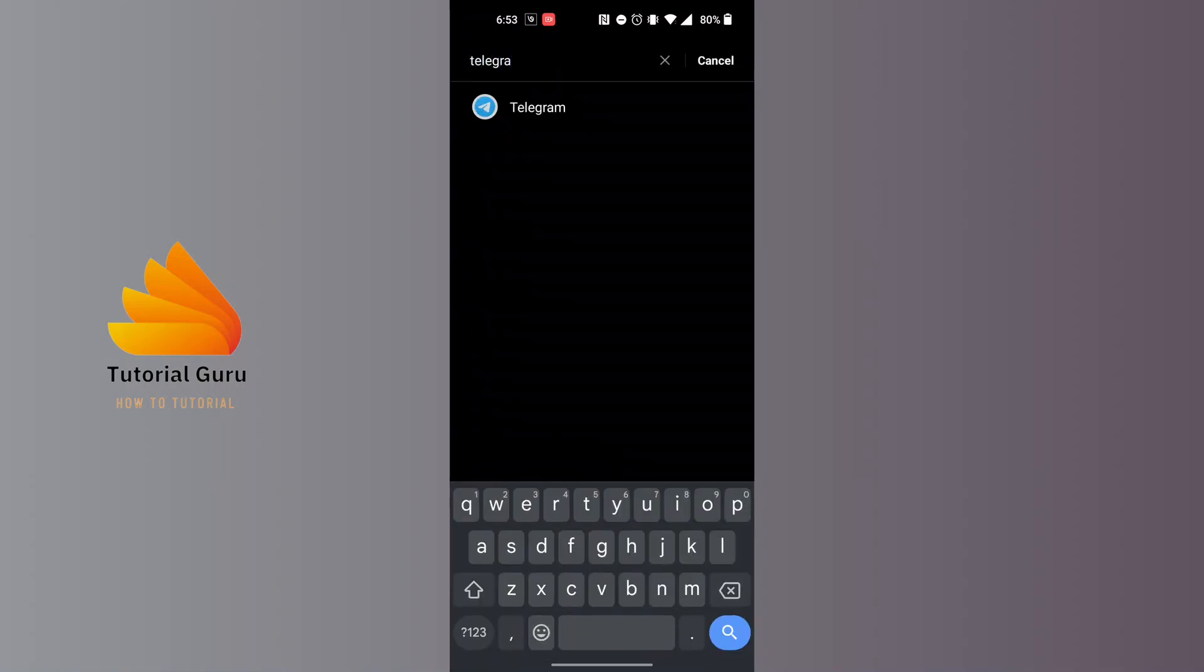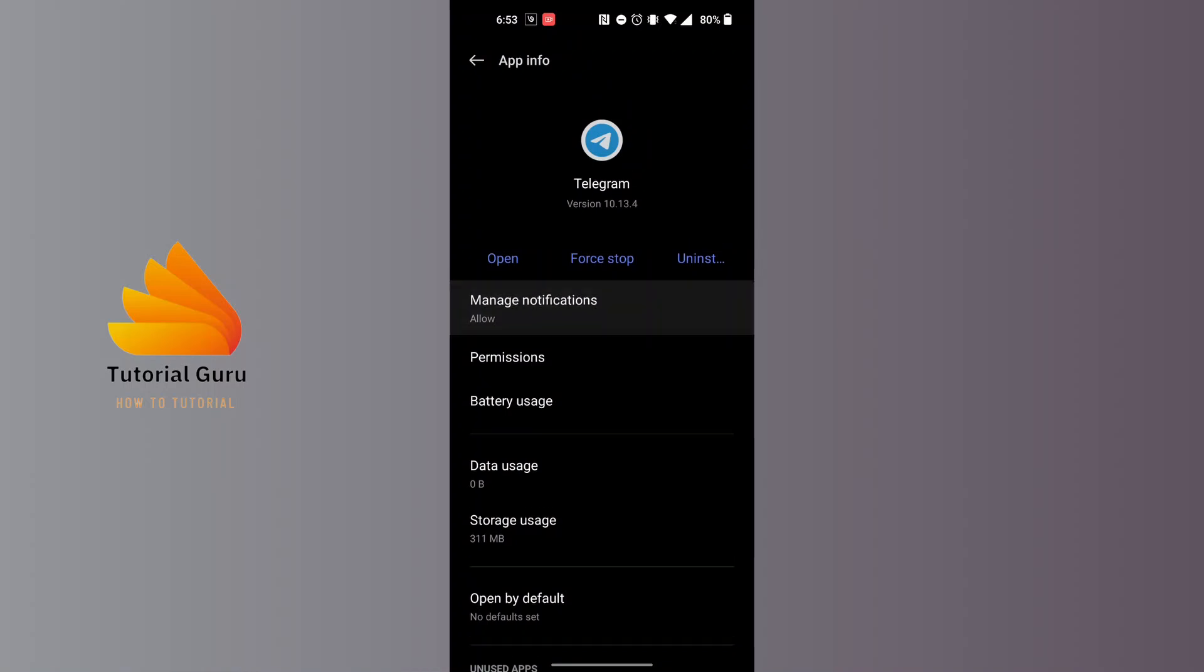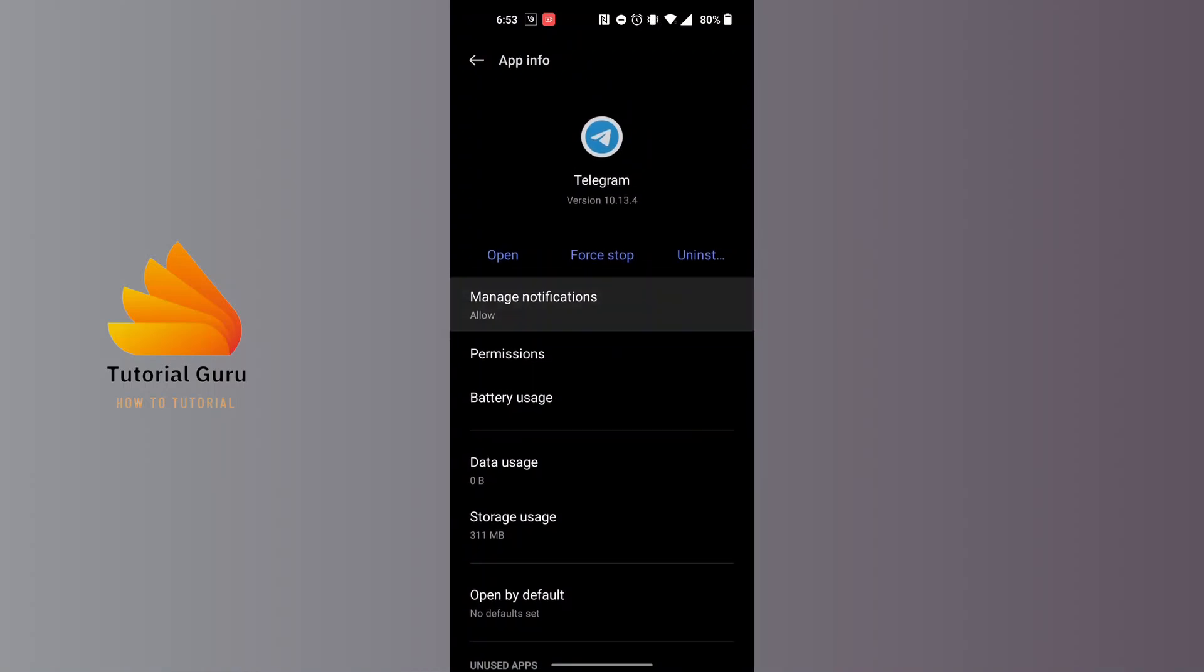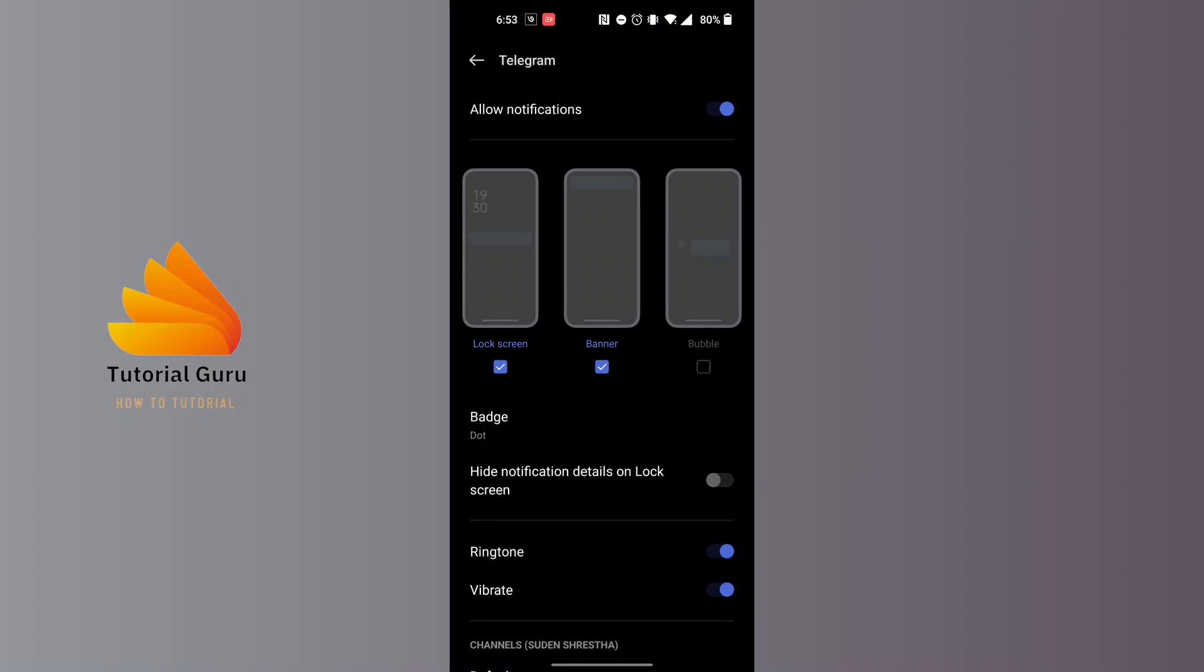You can see there is the Manage Notifications option available, just above the Permissions. Tap on Manage Notifications. You can see here it says the Allow Notifications option at the top of the screen.